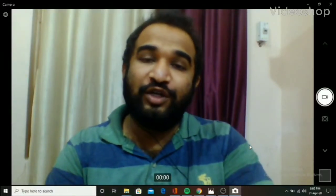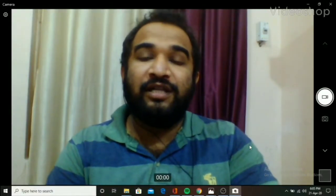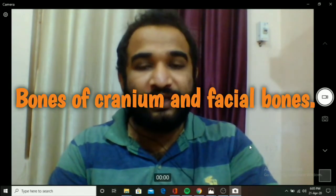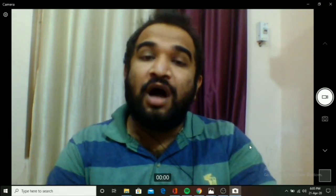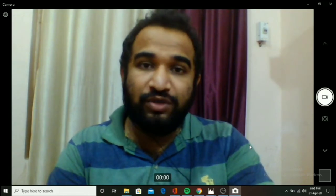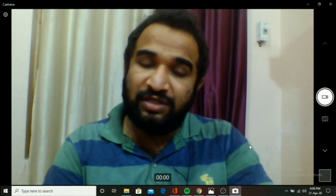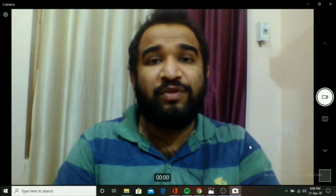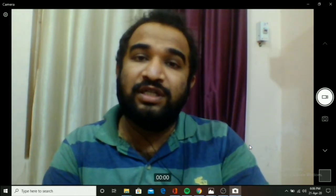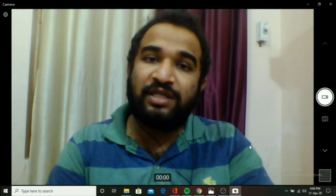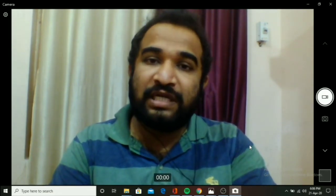Welcome to the next video lecture on the human skeleton system. In the last video lecture, we discussed what the skeleton system is and saw the anterior view of the human skeleton system. We also saw the names given to different parts of the bones. The bone is basically made up of calcium and phosphate, which gives sturdiness and thickness to it. We learned about two types of cells: osteoblast and osteoclast, and we studied the functions of the human skeleton system.